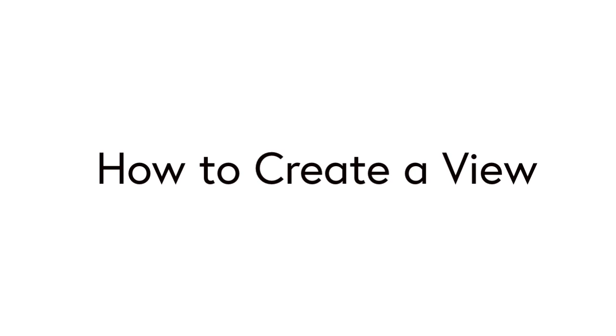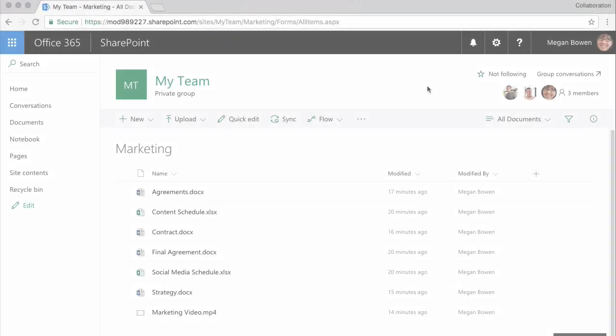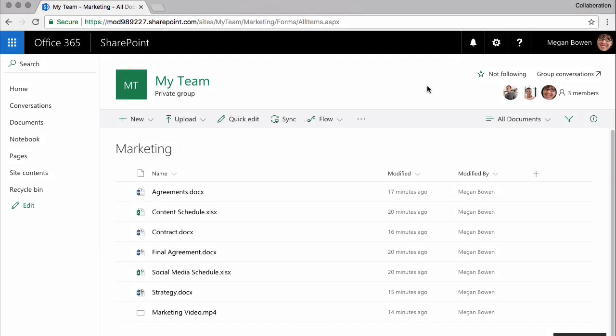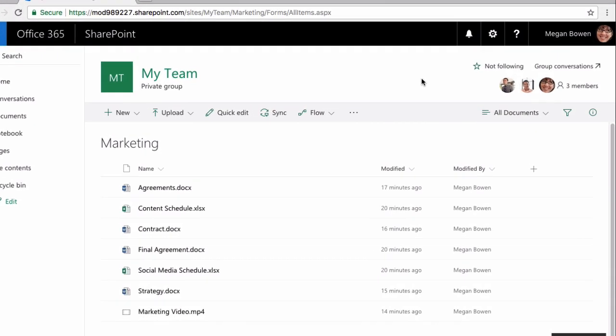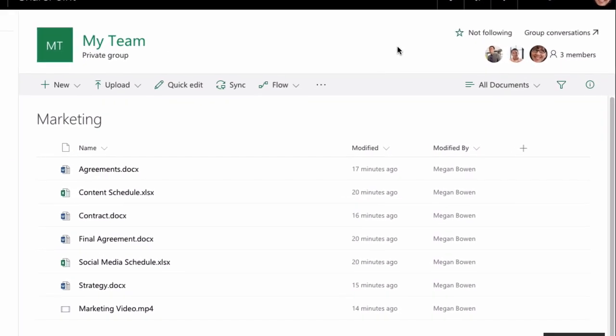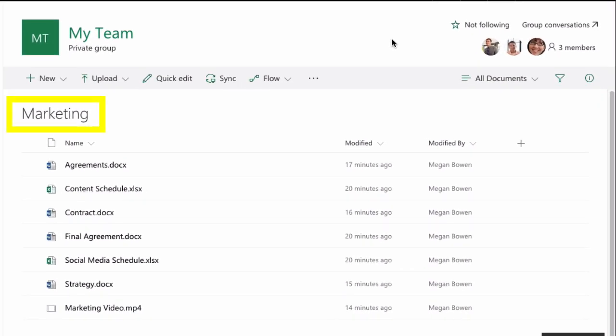In this video I'm going to show you how to create a new view. You can see here I've got a document library called Marketing and in that document library I've got some different documents of different types. I'm going to create a new view.